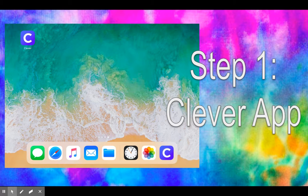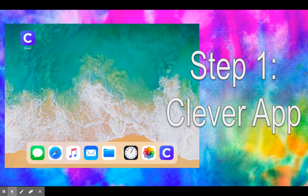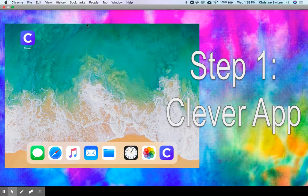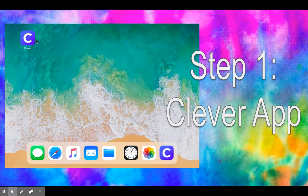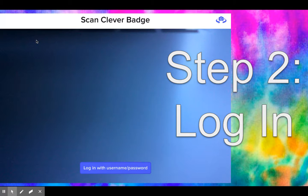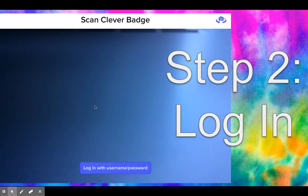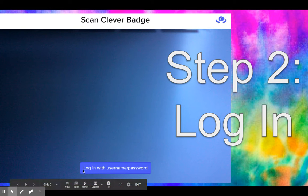Step one is to click on the Clever app. You can find that on your iPad by finding the icon that's blue with a C on it for Clever. Once you've clicked on that, you're going to see this screen. It's going to show a picture of your face. I went ahead and saved you from that. All you need to do is press 'log in with username and password.'